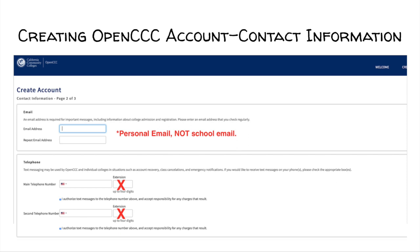Telephone. Enter your personal telephone number, not your parents' telephone number, unless you do not have a personal telephone number. This telephone number will be used to communicate with you regarding important information. A second telephone number is not required, as it is only a backup in case Fullerton College cannot reach you on your main number. Extension is only if you have an office phone number.